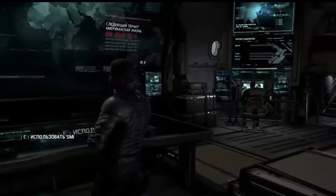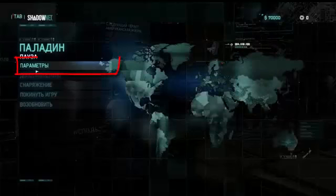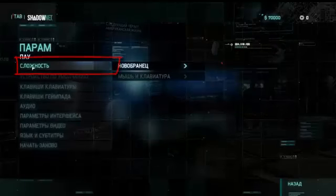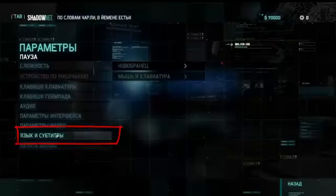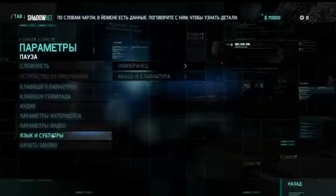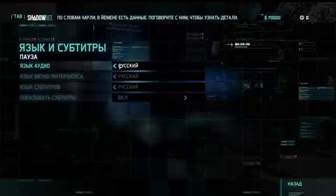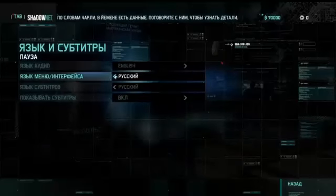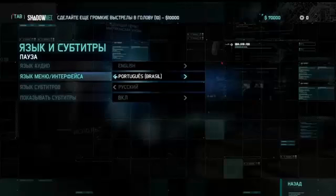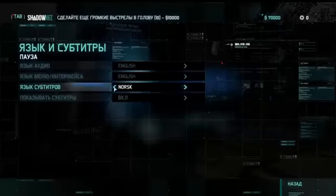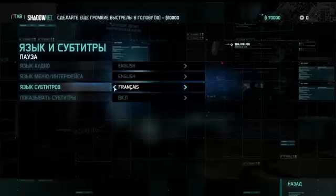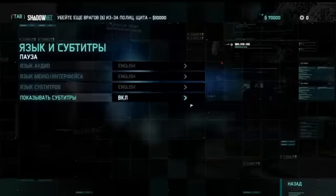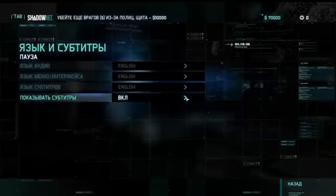Move to the second option. Now we have to select the option before the last one, and we can do the changes over here by selecting English for all. Just select English, English for all, and after doing this you just have to click on the last option.